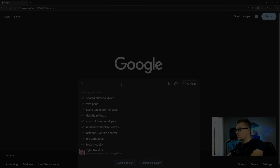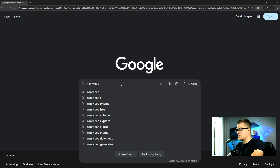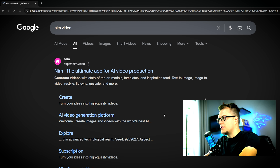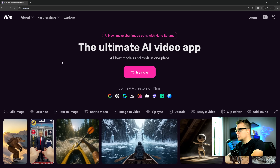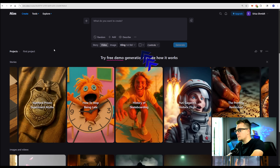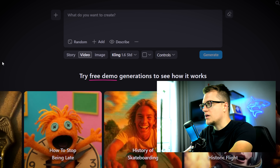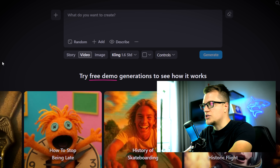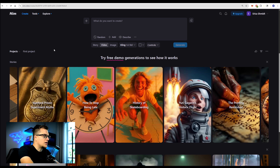I'm on Google — let's search for NIM video. The website is nim.video. I'm on the home page, and let's check out the UI first. Here we have the prompt input box, prompt style section, modes for story, video, or image, aspect ratio, and a bunch of different options for video and image generation.